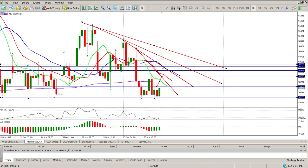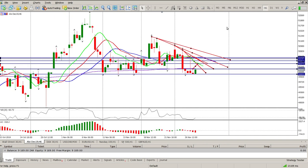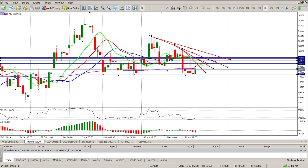Again, same advice as yesterday — wait for the pullback and then look for an opportunity to get back in. Just be wary of the fact that this could be a double bottom. For me, it's the bottom of the range, so probably a move back to the top of the range — but this overall structure is moving down.